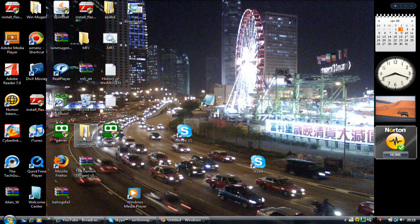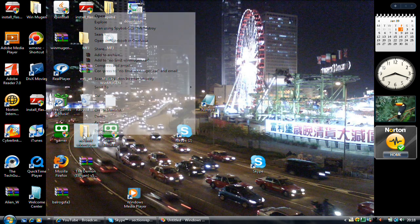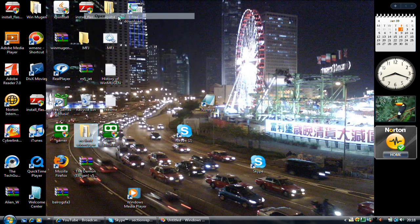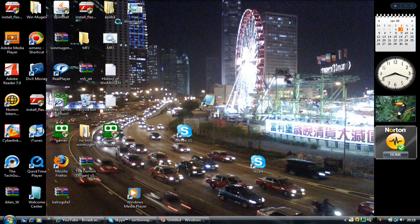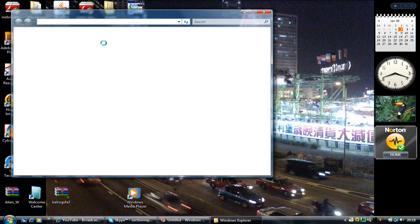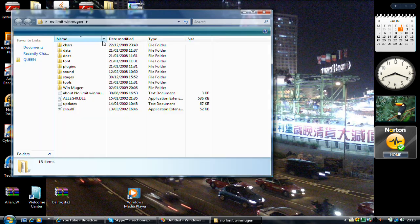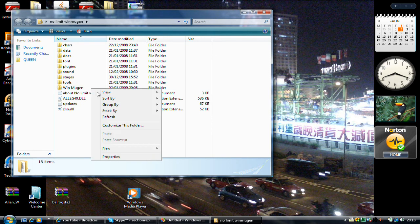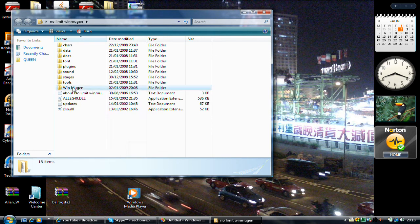Now go to your no limit Windmugen patch which is located here. Open it just like so. Wait for this thing to pop up and then you go into your Windmugen patch folder.